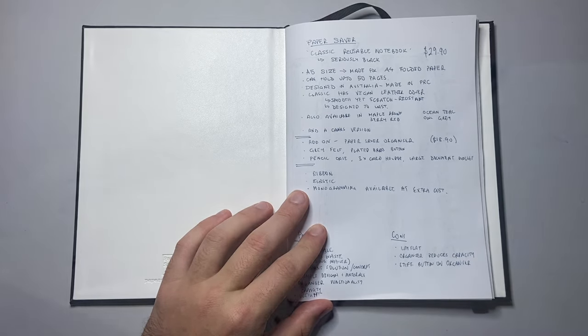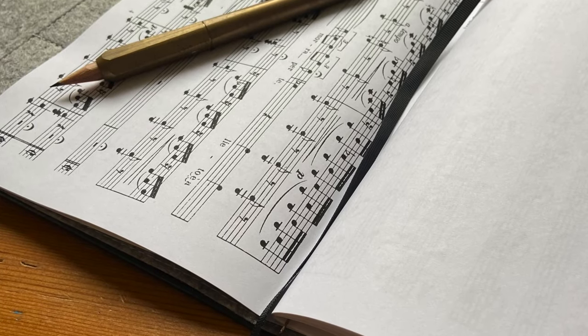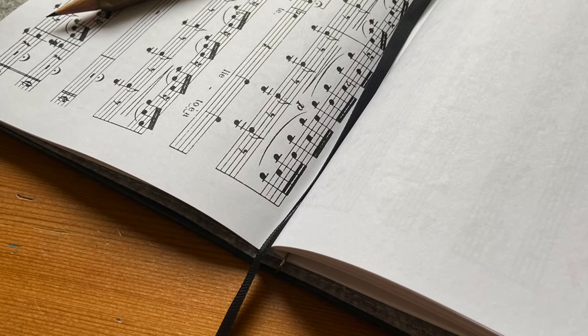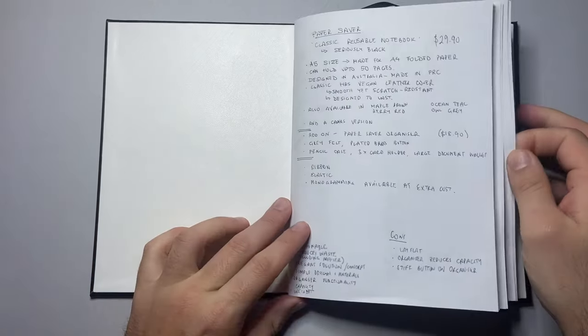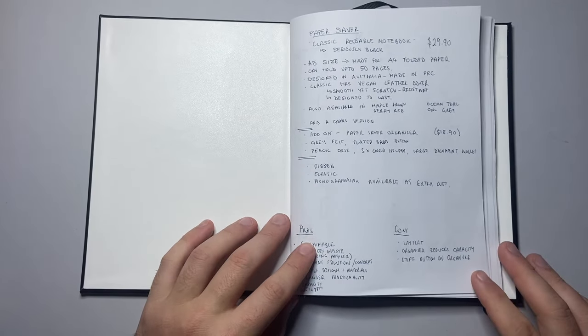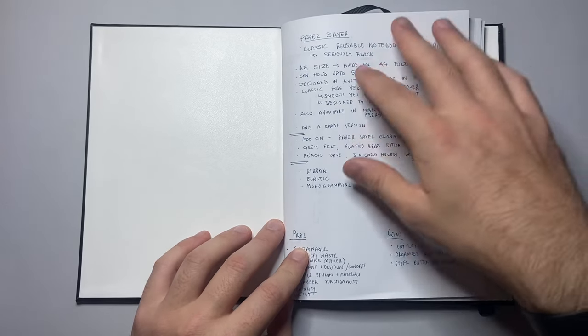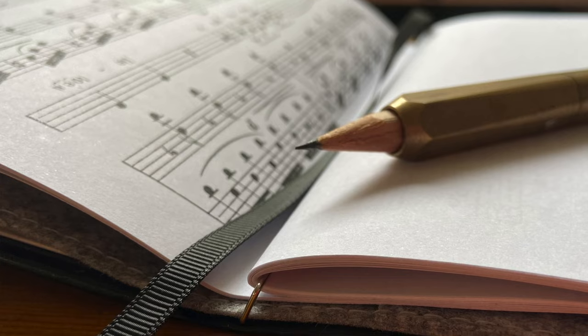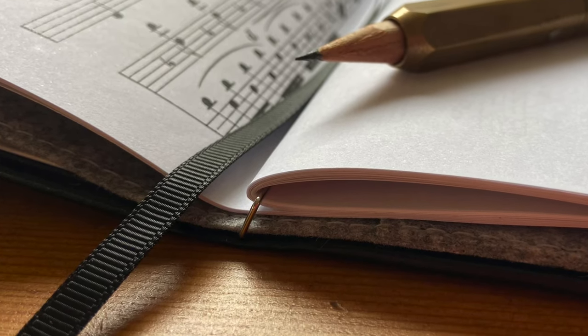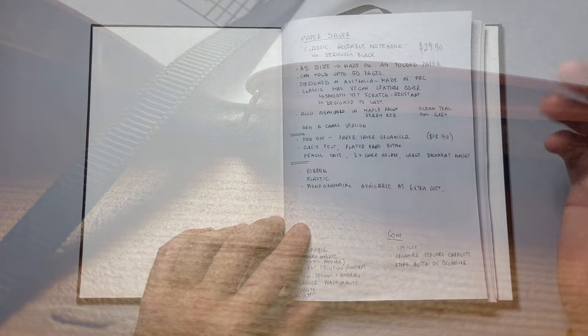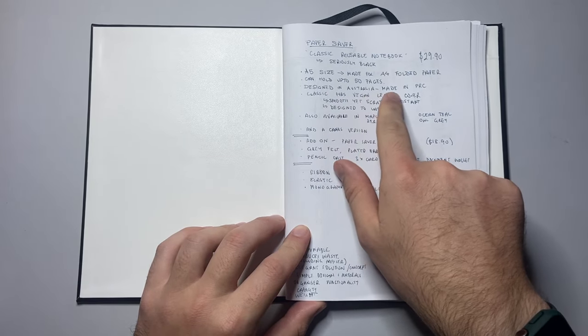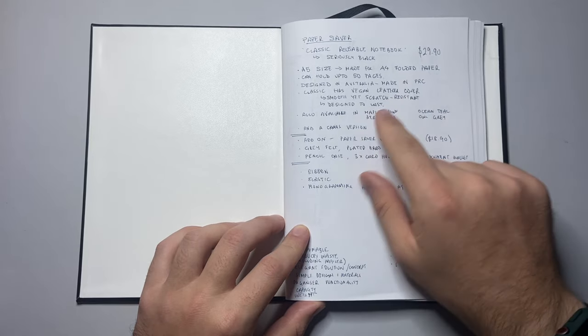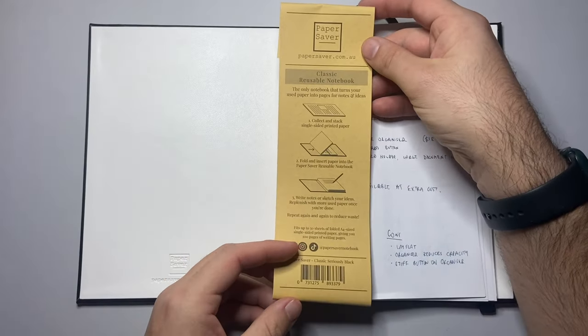Print it. You don't want to waste it once you're done with it on one side. It allows the paper to be able to write in this notebook. It can hold up to 50 pages, so that means you've got 100 sheets once you fold it in half, which is a really solid amount. Designed in Australia and made in the People's Republic of China. This is the belly band for the book.